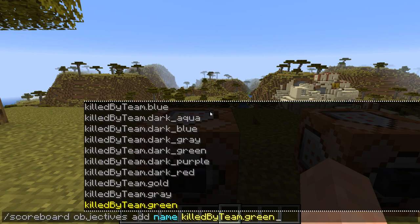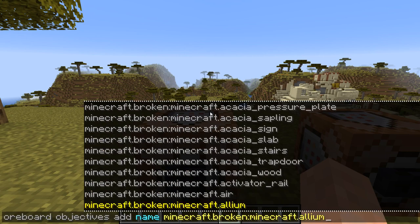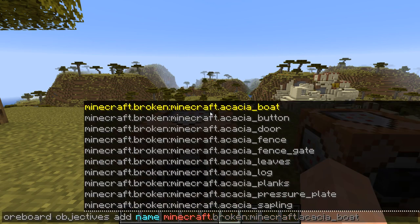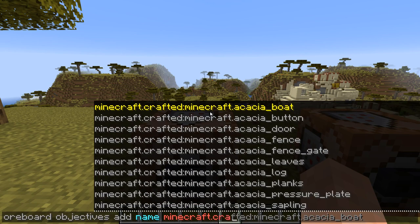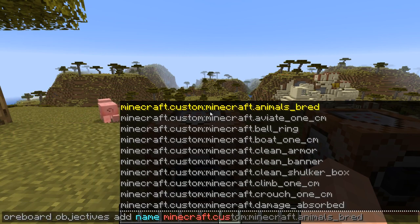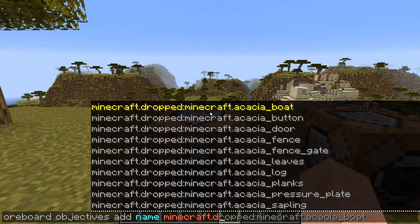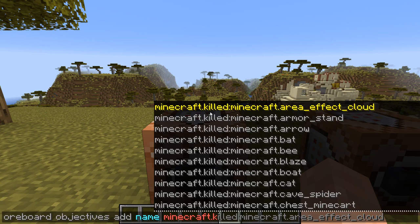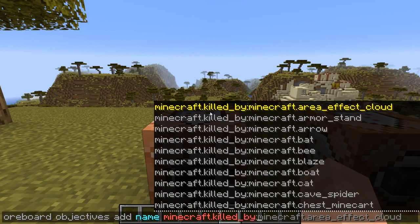Then you have food, health, if you're killed by a different team, your XP level, if you've broken any blocks, and there are multiple sub-options there as well. You have broken, crafted — which is how many times you crafted a certain item — and custom, which covers all the statistics stuff like the amount of animals you've bred, amount of bells you've rung, the amount of centimeters you've crouched, and much more. You also have the amount of items you've dropped, so you can check if the player drops an item. You can track the amount of mobs you've killed, and also the amount of mobs that have killed you using killed_by.